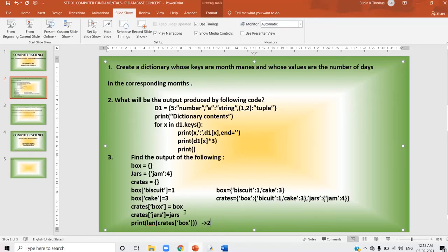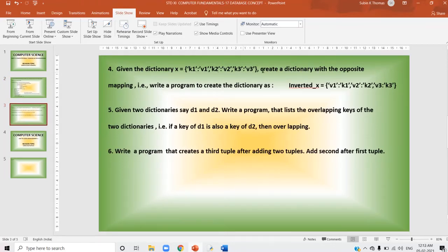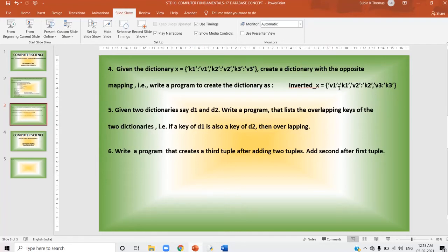This is a special type of question — just go through it once again. The next question: given the dictionary, create a dictionary with opposite mapping — write a program to create a dictionary where keys and values are swapped. In the original dictionary k1 is the key and v1 is the value. In the inverted dictionary, v1 becomes the key and k1 becomes the value. You have to exchange them. You just want to write a program to create a dictionary from the existing one.